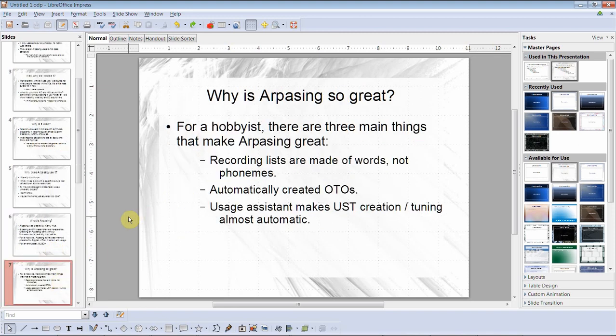Why is Arpasing so great? For a hobbyist, there are three main things: recording lists are made out of words, not phonemes; automatically generated otos; and the usage assistant makes UST creation and tuning almost automatic.